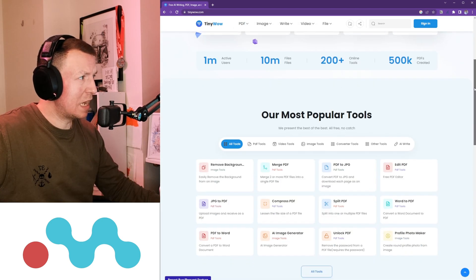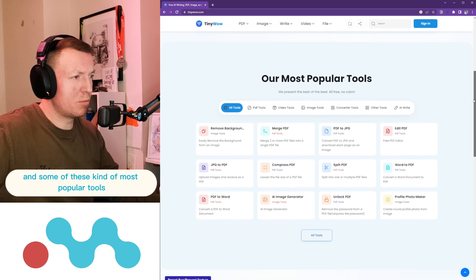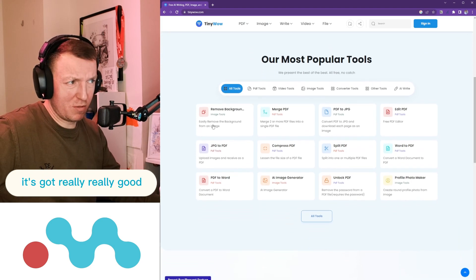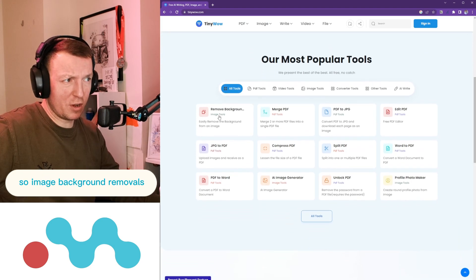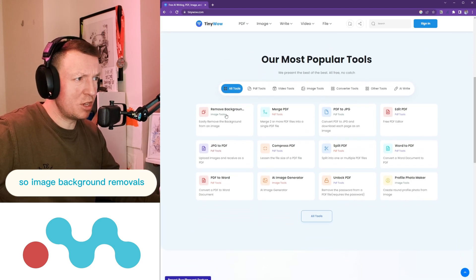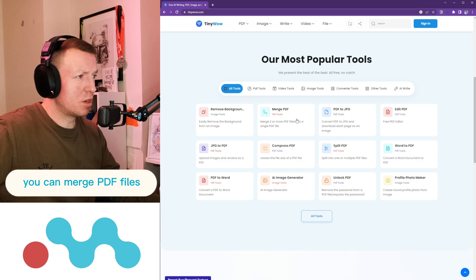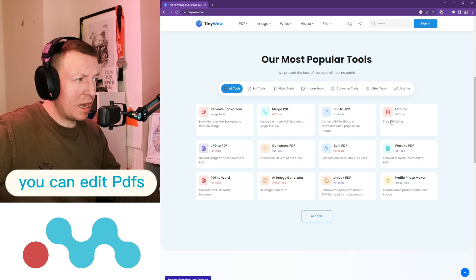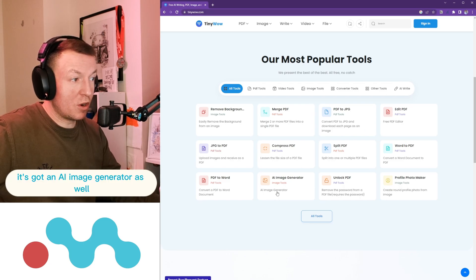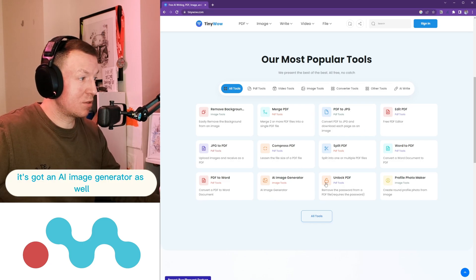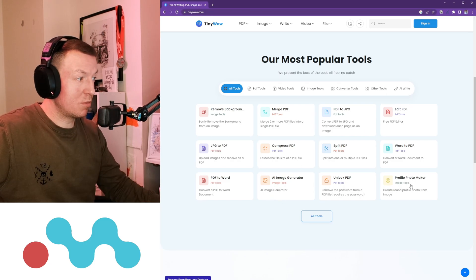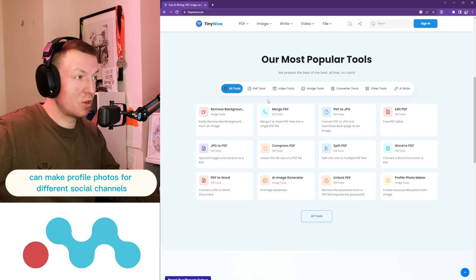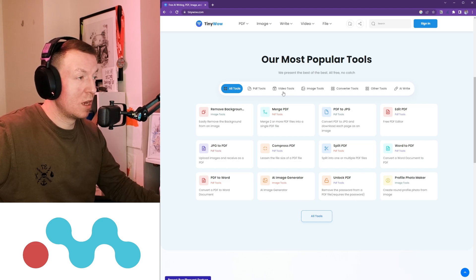Some of these most popular tools are really good. So image background removals, you can merge PDF files, you can edit PDFs, it's got an AI image generator as well, you can make profile photos for different social channels.